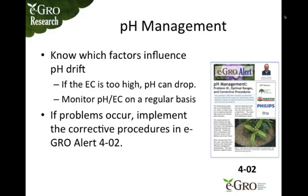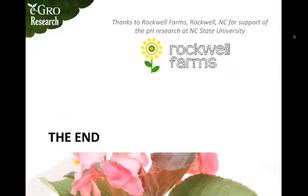If a problem does occur, this past spring we had the EGrow Alert 4.02, which includes fixes for both pH going too high and pH going too low. You can download that handout from the EGrow website for additional information. And a special thanks to Rockwell Farms, who were a supporter of the research when we were doing some of the pH determination that went on in Dr. Nelson's lab.